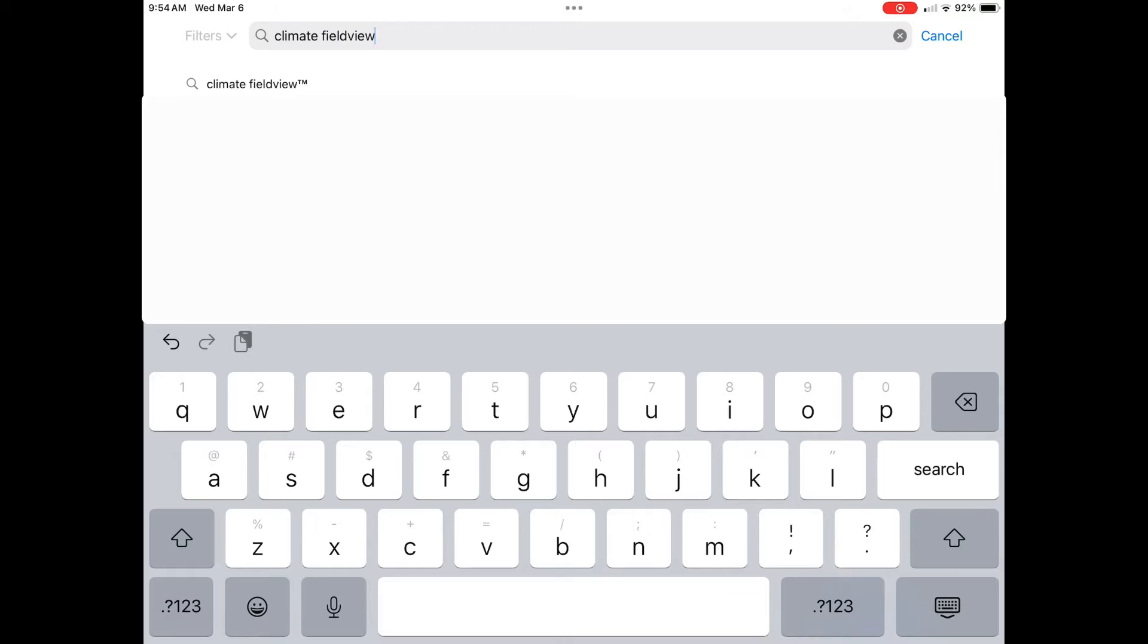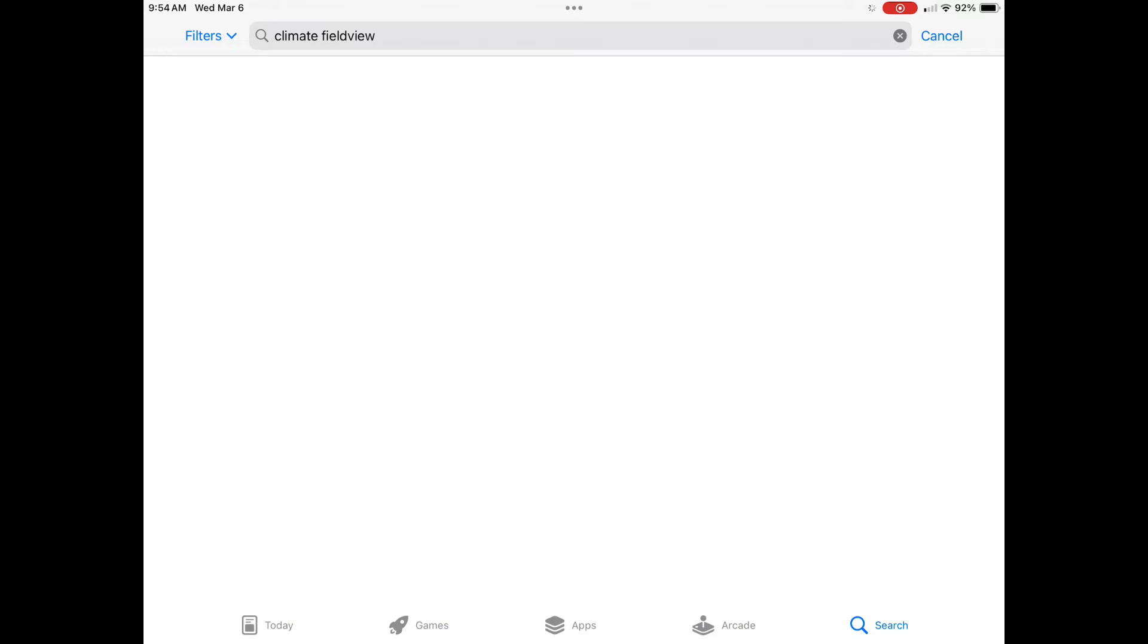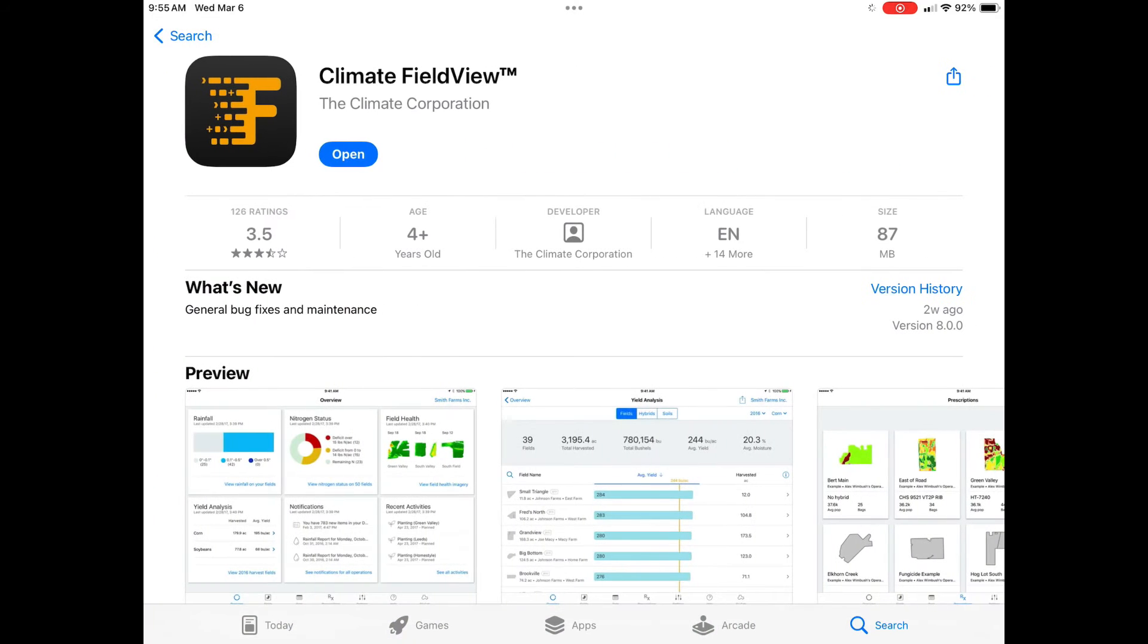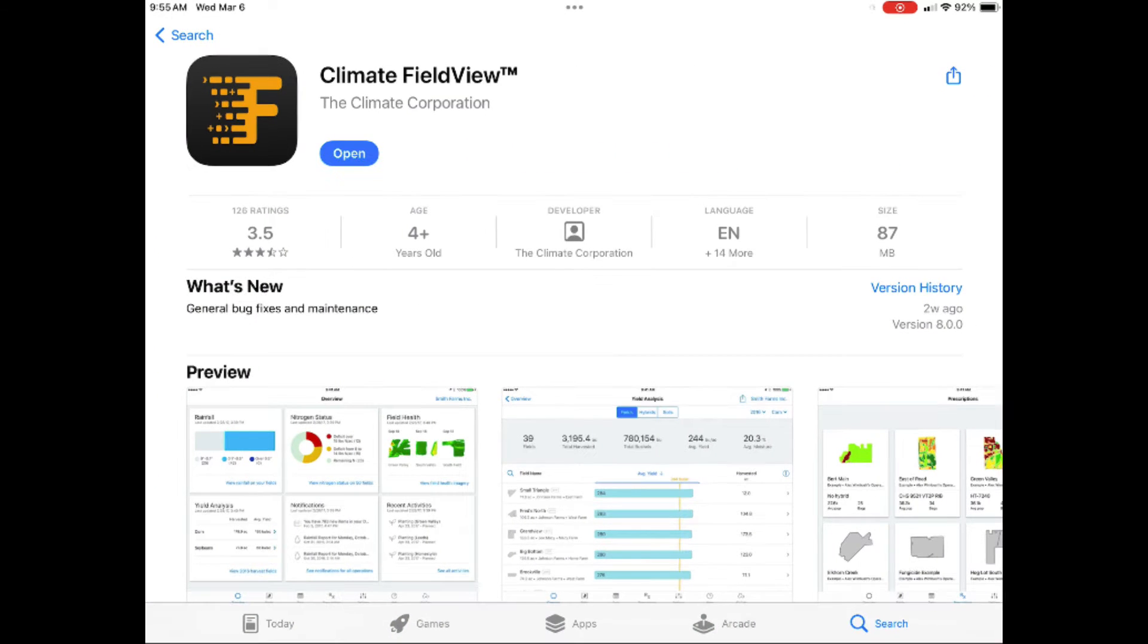Both the Climate FieldView and FieldView Cab app will populate in the search results. Tap on the app you wish to update.